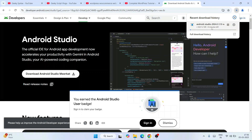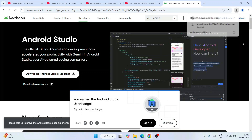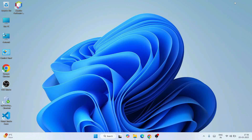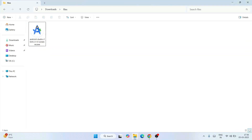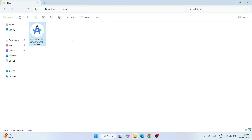That will immediately start downloading Android Studio. You can see it has already started downloading. I have already downloaded it, so I'll cancel this. I'll minimize my browser and go to my download directory. Here you can see Android Studio version Meerkat, that is version 2024.3.1.13, is already downloaded. The file size is 1.22 gigabytes, so it is quite a big file.